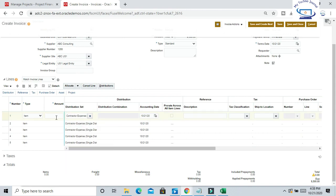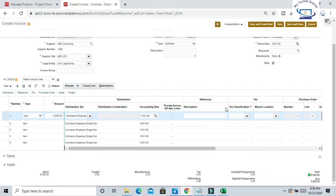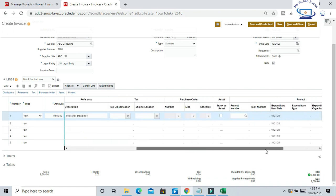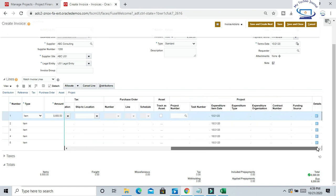Here, give the line amount. This distribution set is pre-populating as per the current setup of invoice. The most important thing is we have to provide the project information so that we are able to know for which project we are incurring this expenditure.